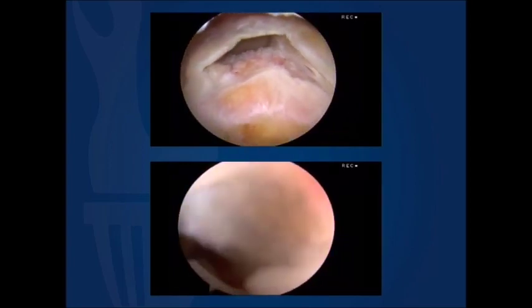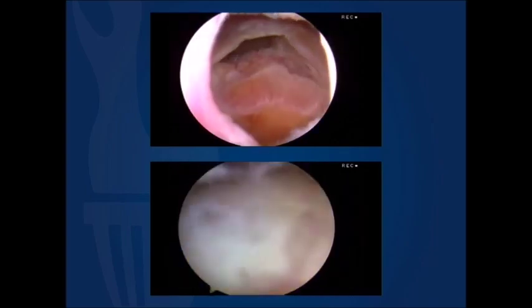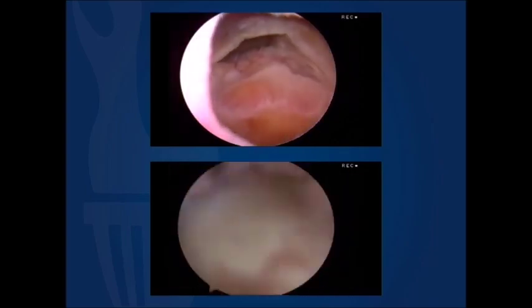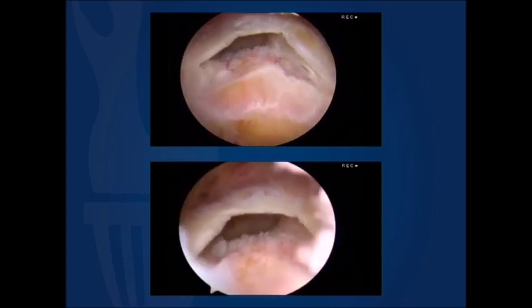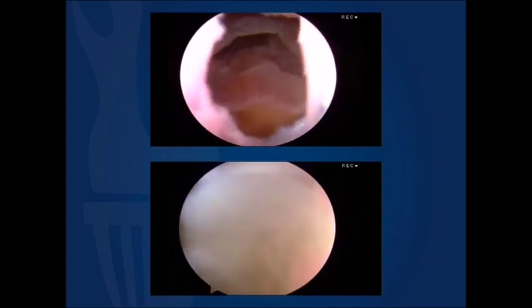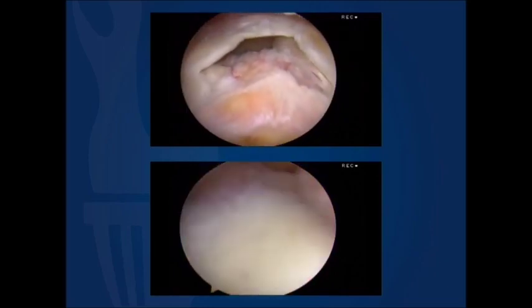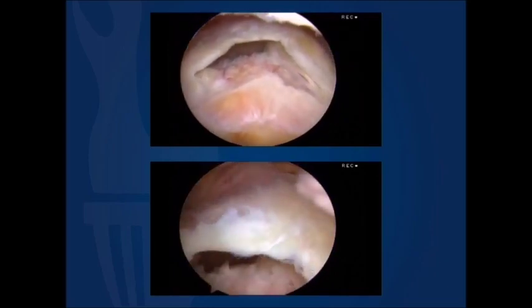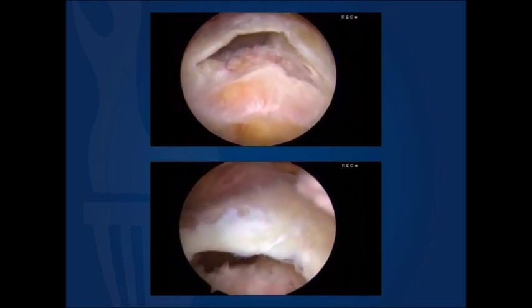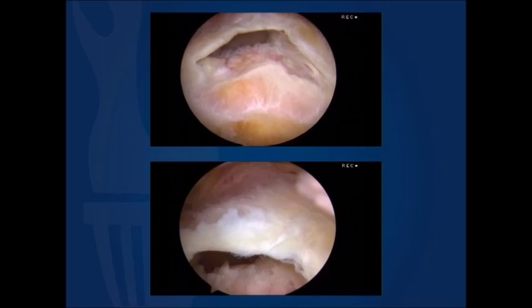Now compare that with the video below, which is the same video we showed earlier. As we try to back the camera up to broaden our perspective, there are significant limitations imposed by the fascia.